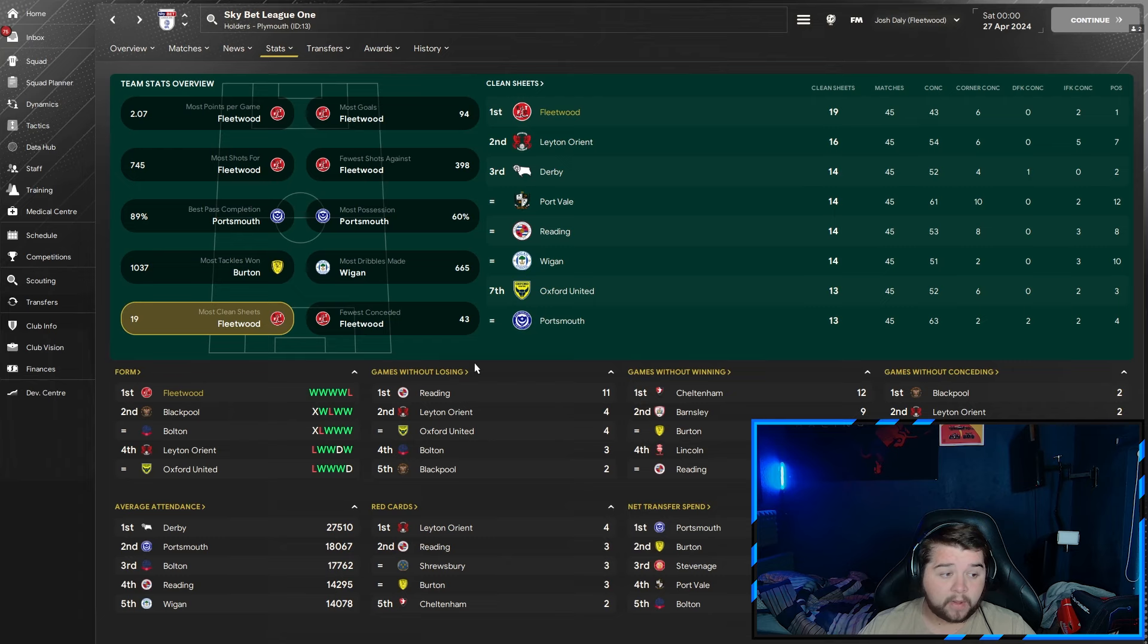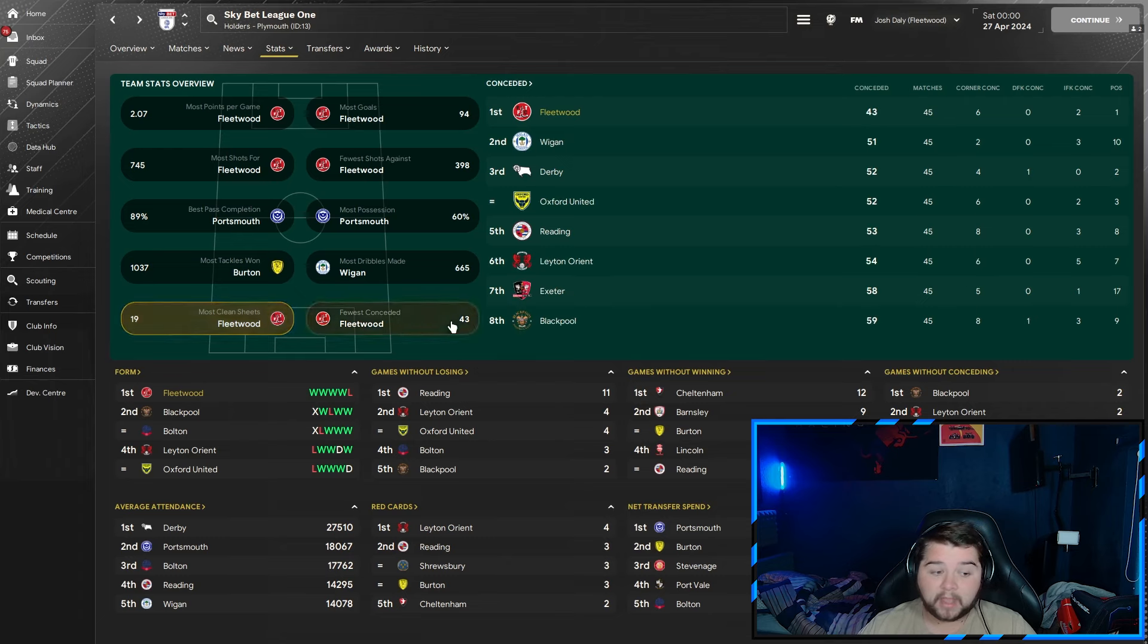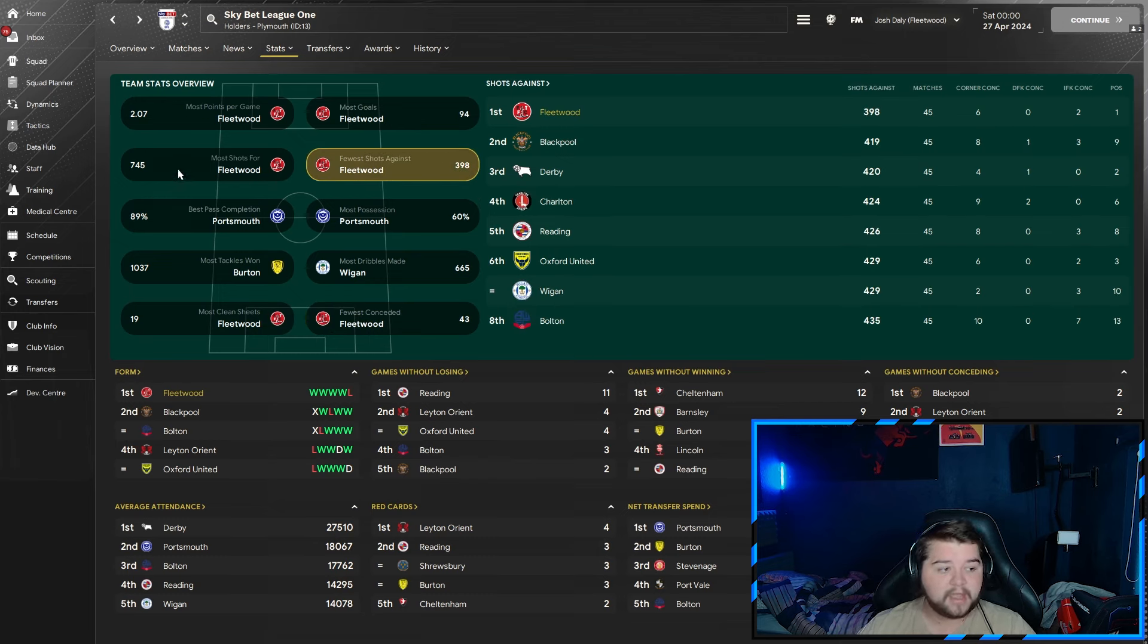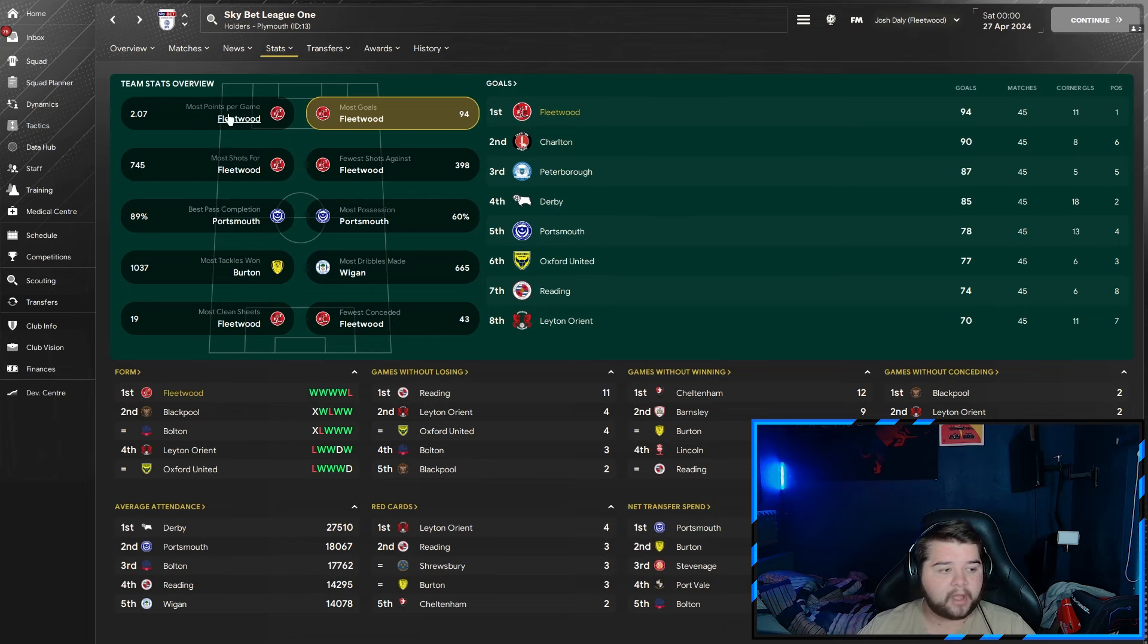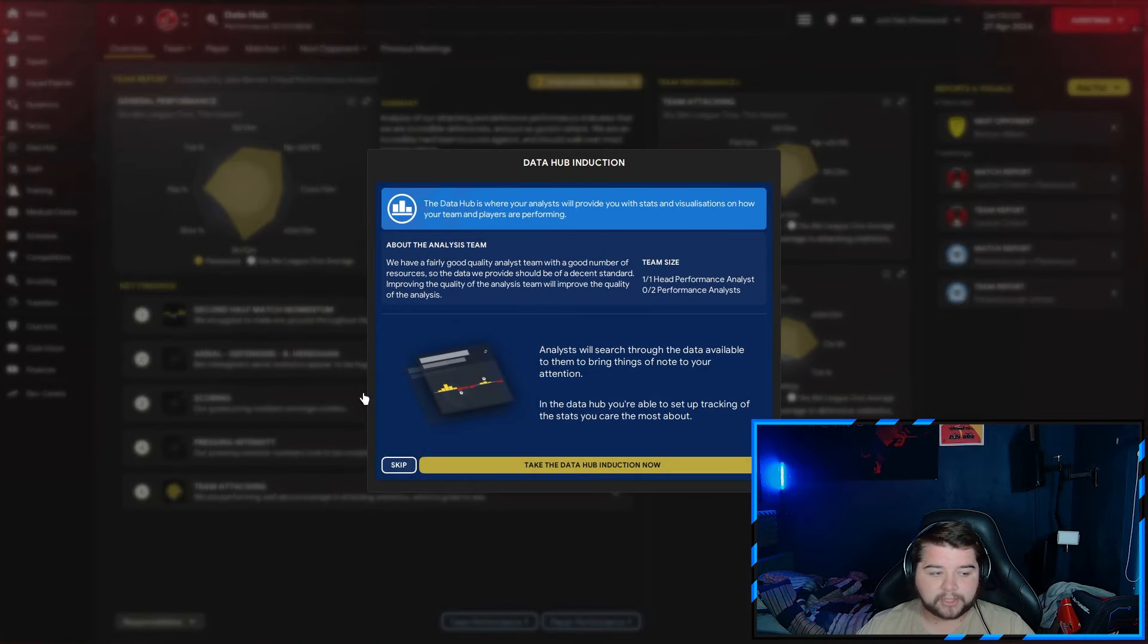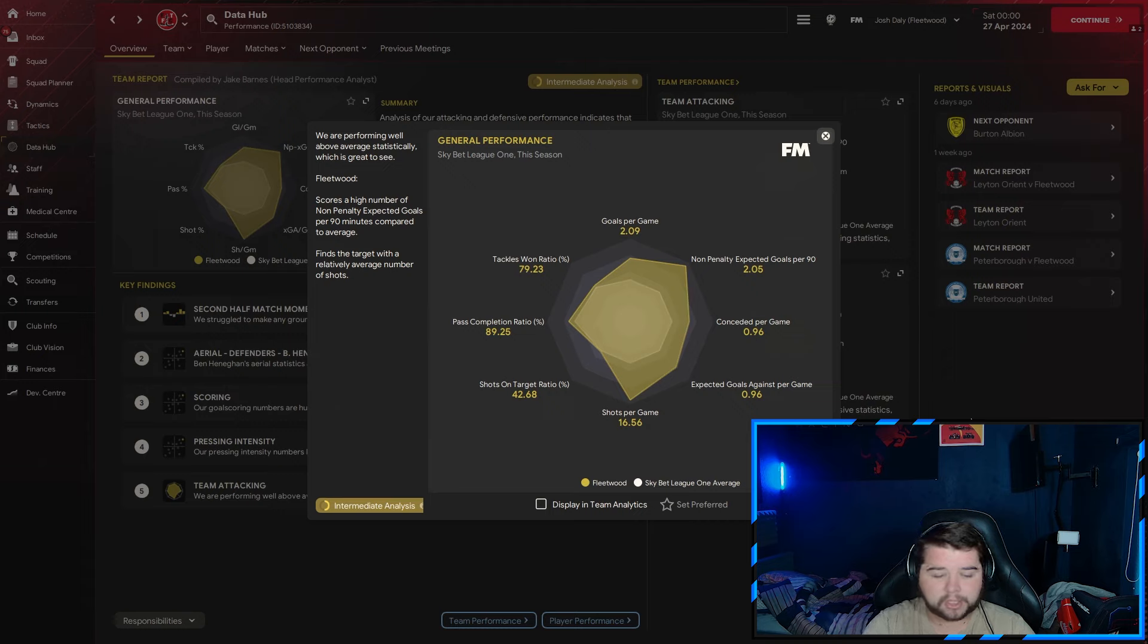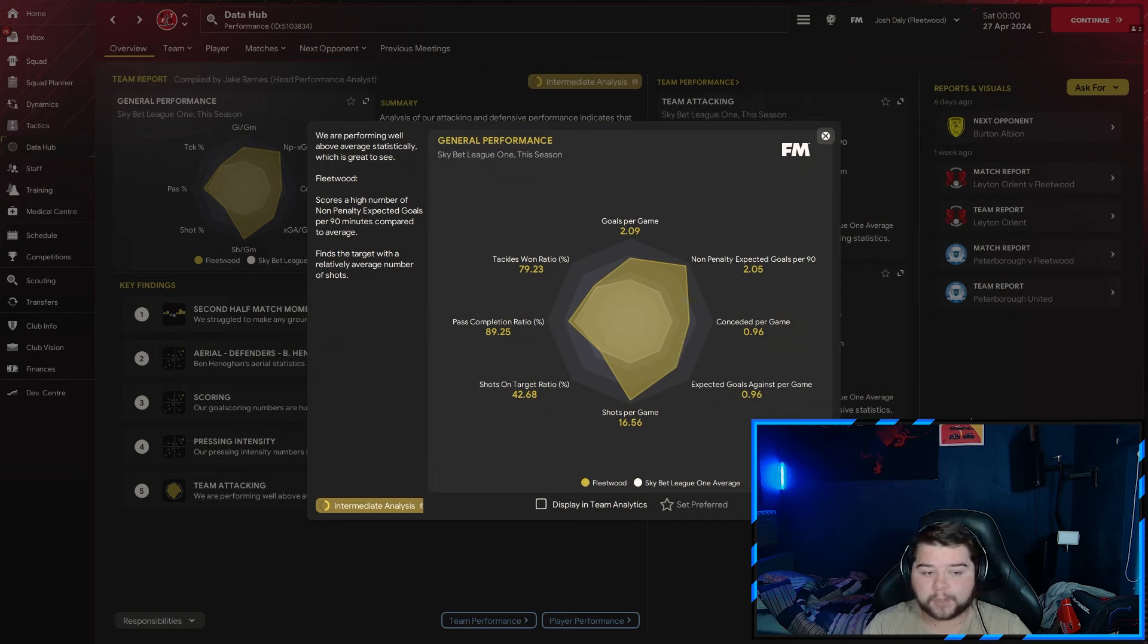Going over to the team stats, we feature in six of them. Most clean sheets, very close with Leighton Orient. Fewest conceded at 43, pretty close with Wigan. Fewest shots against at 398, most shots for at 745, most goals at 94, very close with Charlton and Peterborough. Most points at 2.07. In terms of the stats, it's going to be probably the closest we're going to see, just under a goal per game conceded at 0.96, which is the main aim, especially with a three at the back.